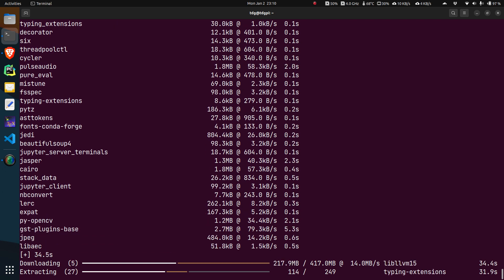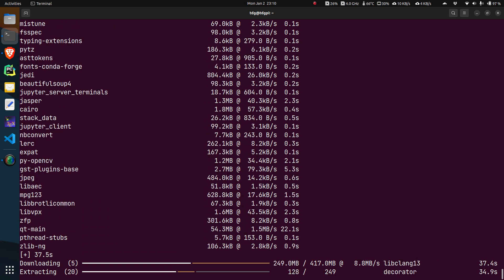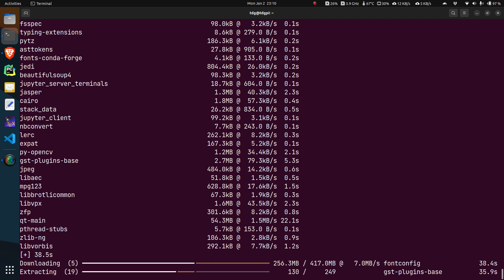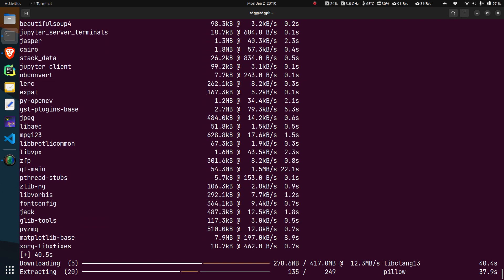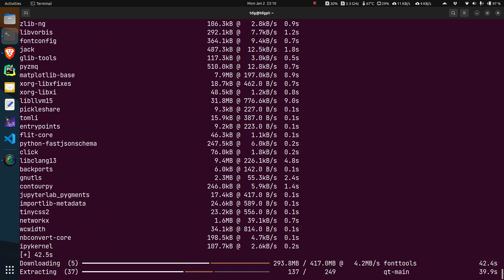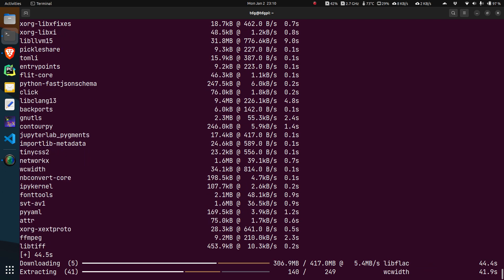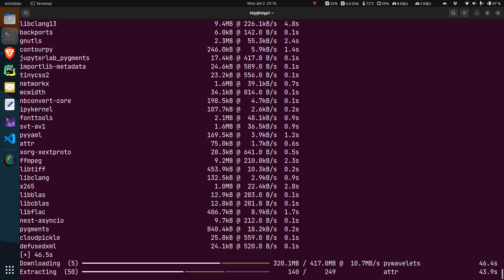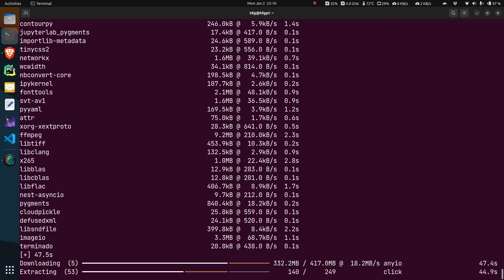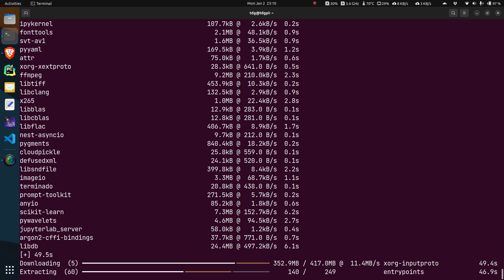This process is going to take varying amount of time depending on the speed of your SD card. For example, in my Raspberry Pi I have an SSD attached, so the time's a little bit better here.